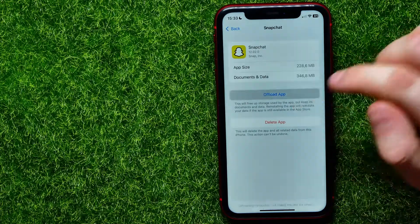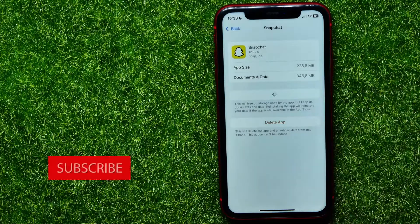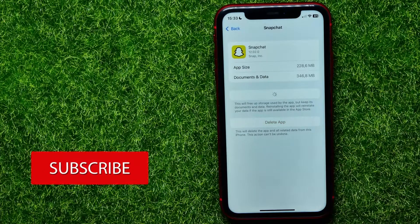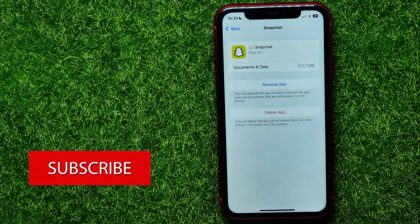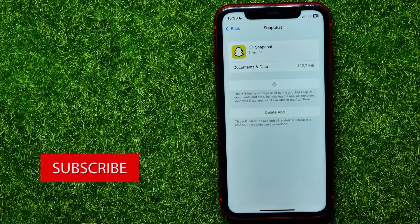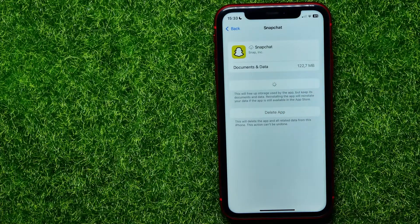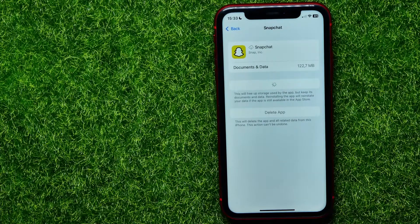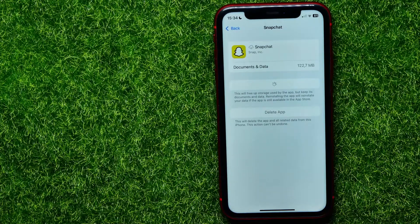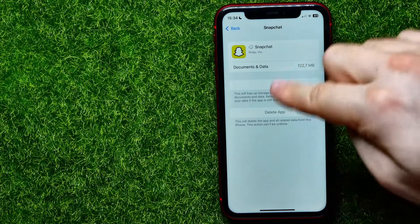First tap 'Offload App,' then tap 'Offload' again and wait a couple of seconds, then hit 'Reinstall App' and wait until the process finishes. This removes all core data for Snapchat and downloads and reinstalls everything from scratch.